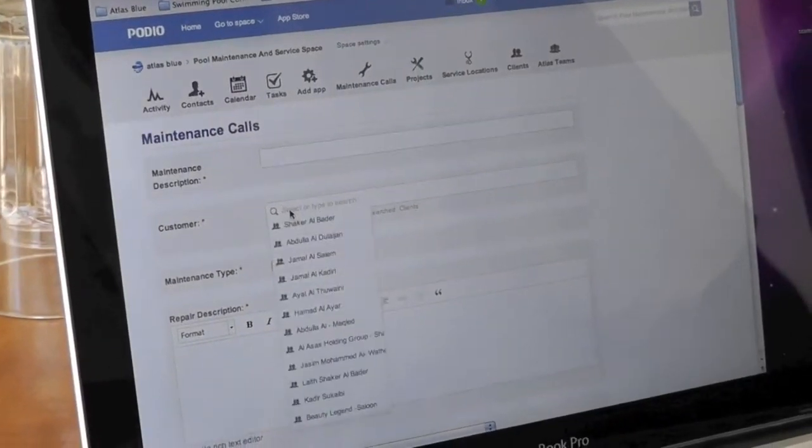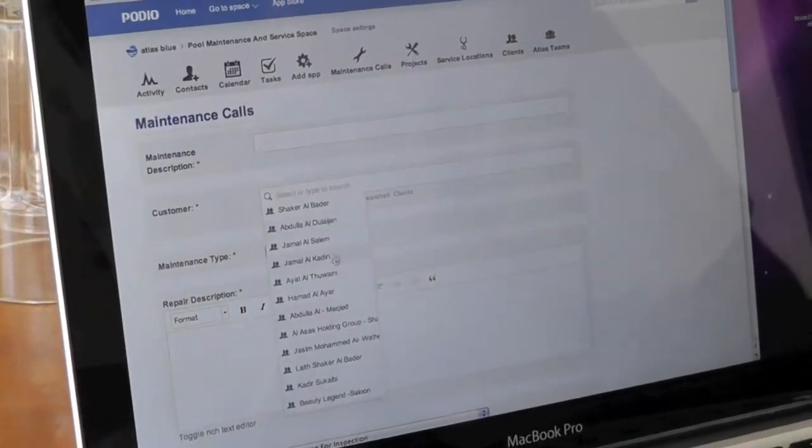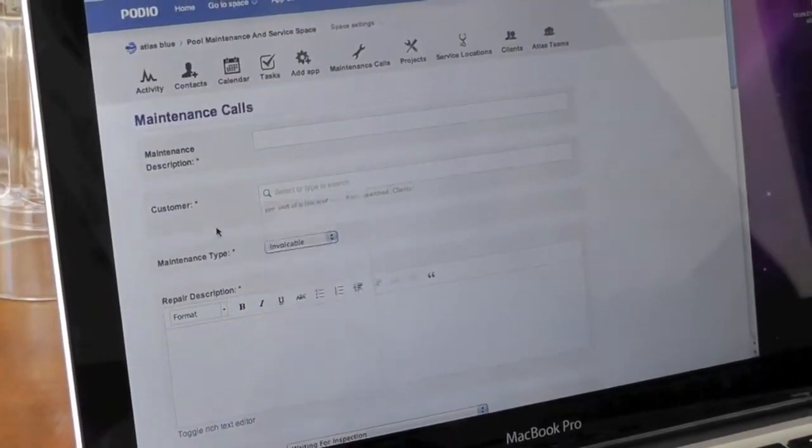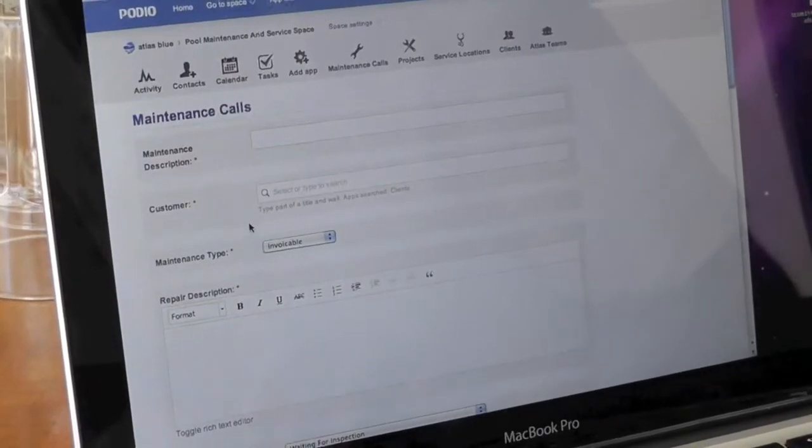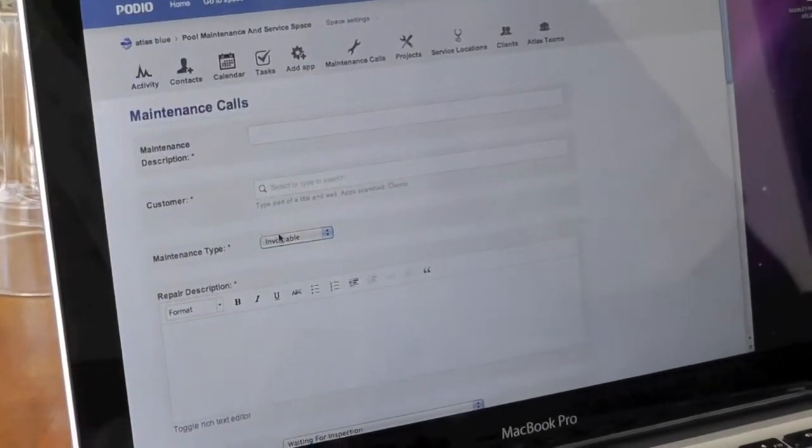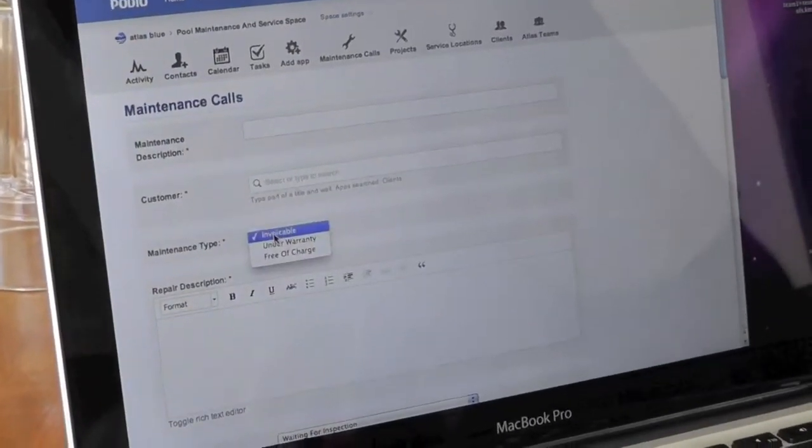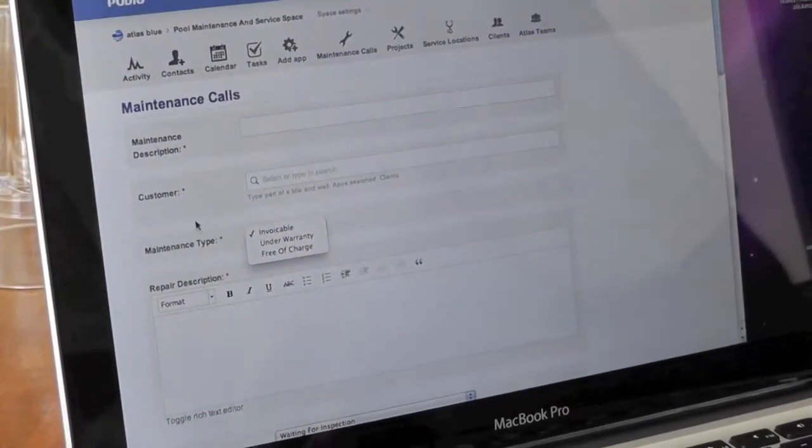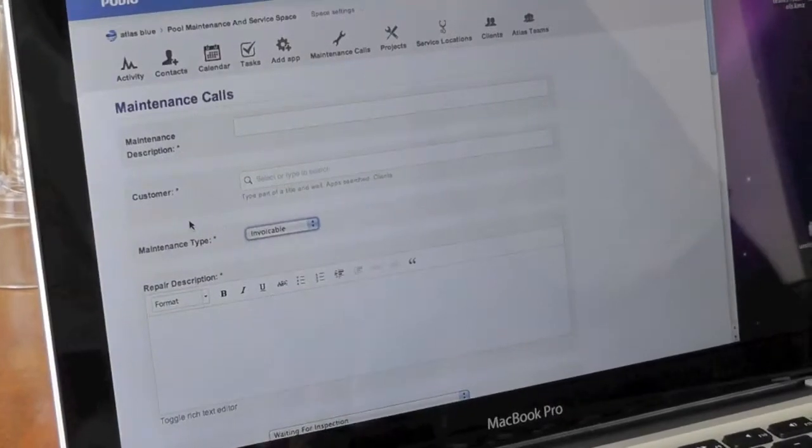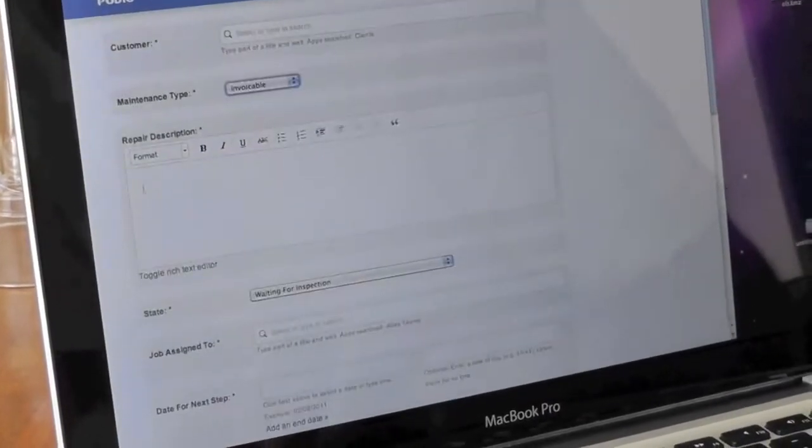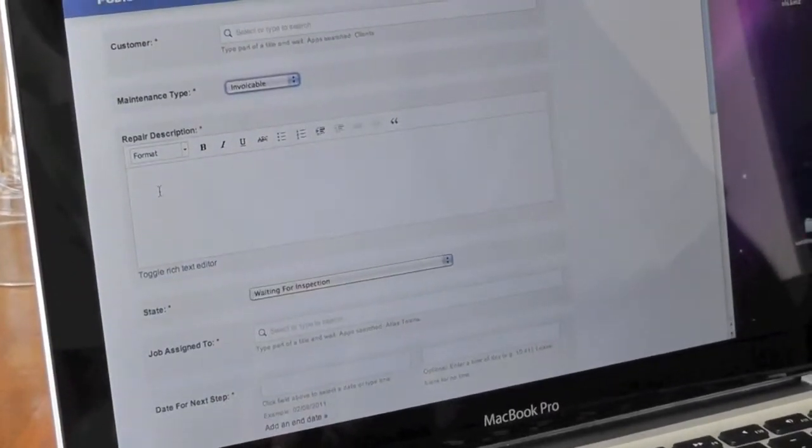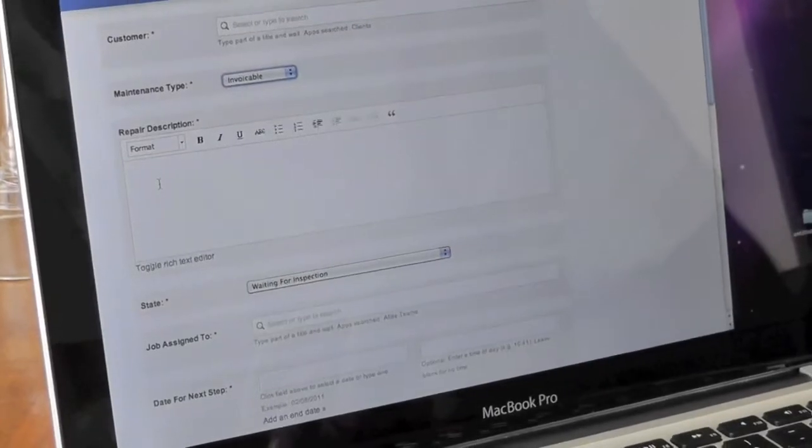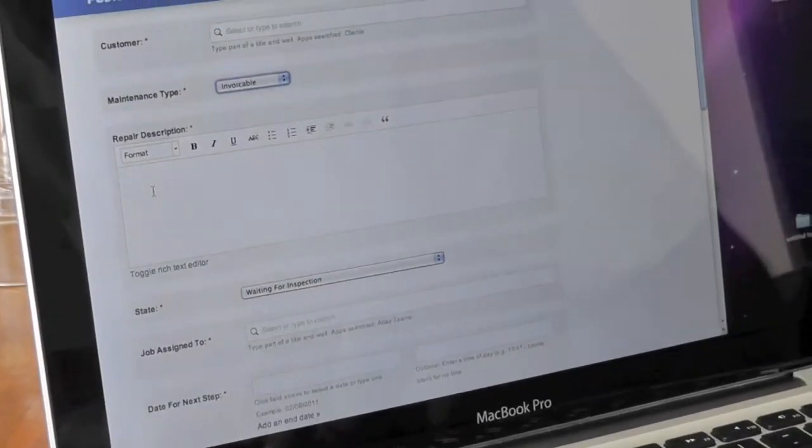We choose which customer it is that is calling and what type of job it is, if it is invoiceable or free of charge under warranty, and then a more detailed description of that particular call.